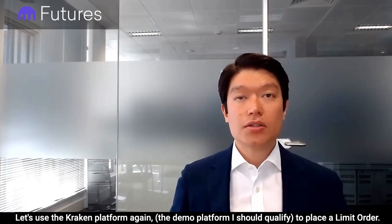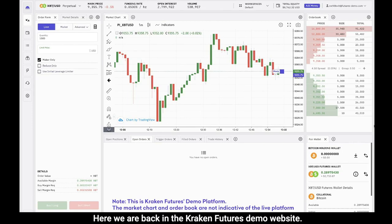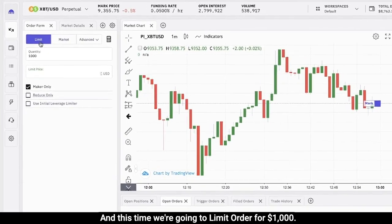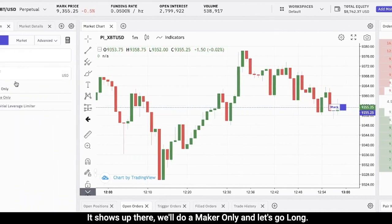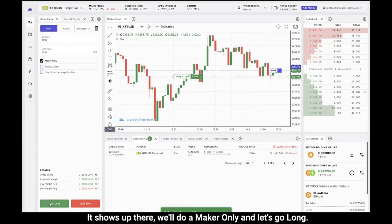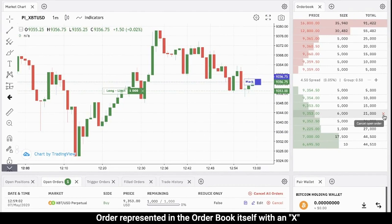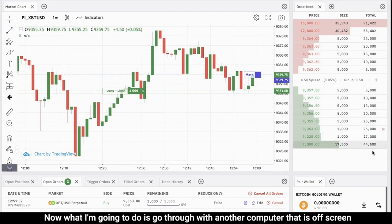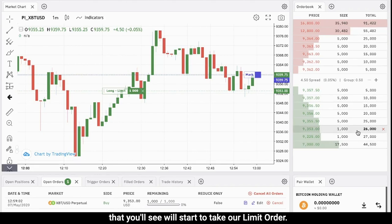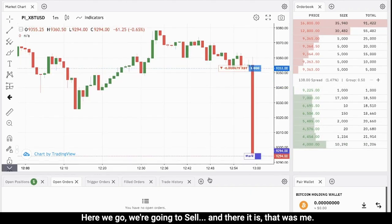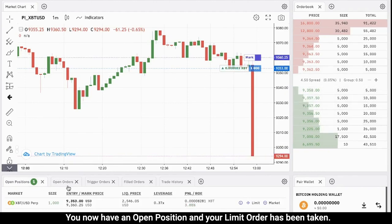Let's use the Kraken Futures demo platform again to place a limit order. We're back in the demo website and this time we're going to do a limit order for one thousand dollars. We'll select our limit price by clicking on the order book to try to be best bid, select maker only, and go long. When you place your order you'll see it show up in the chart as an open order, and you'll also see your order represented in the order book itself with an X. Now I'm going to simulate a large market sell order from another computer off-screen, which will take our limit order. There it is — you now have an open position and your limit order has been taken.